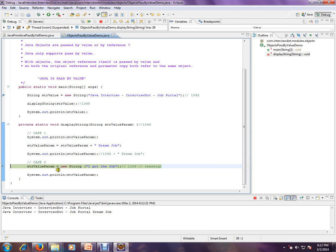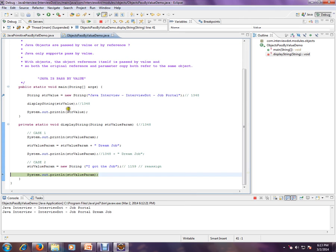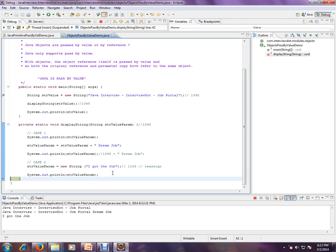The second case is we are completely creating a new string and reassigning. This object will have a new address; it lost the old address completely, and there is no impact. Case two does not have any impact on the original value. Let's see that.